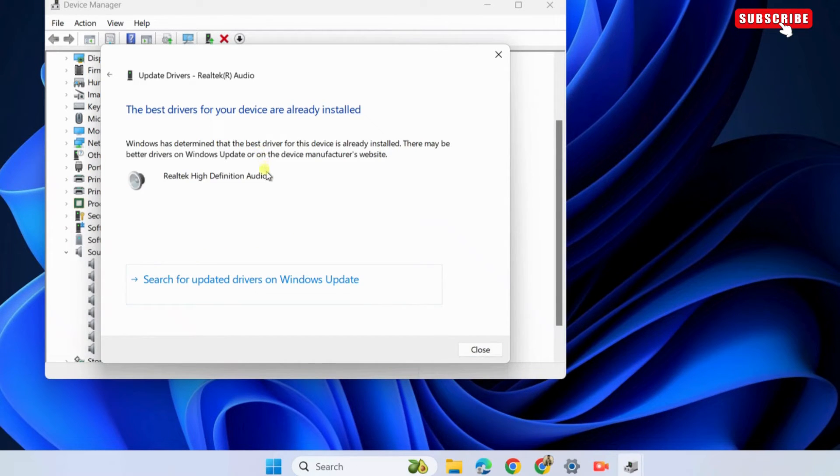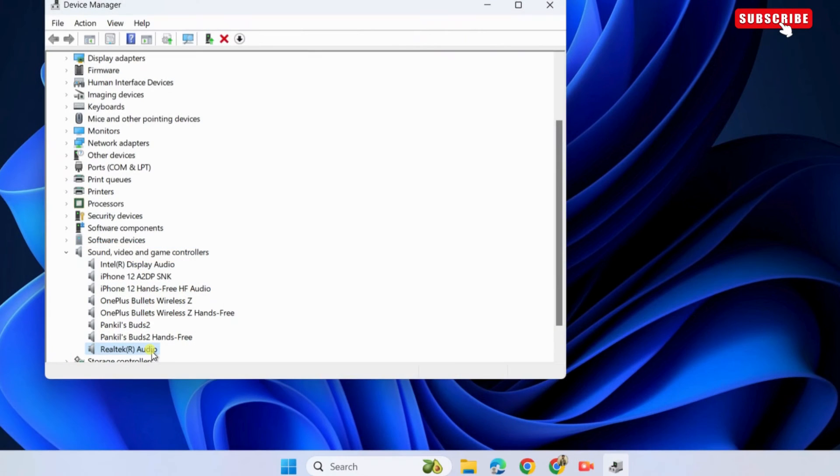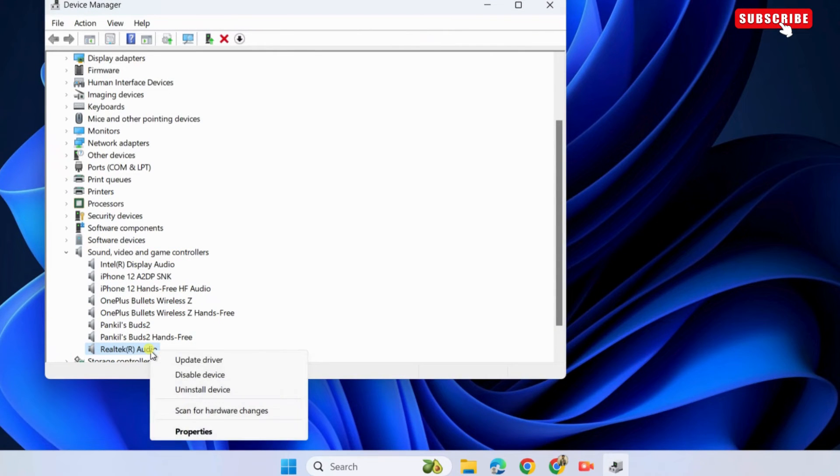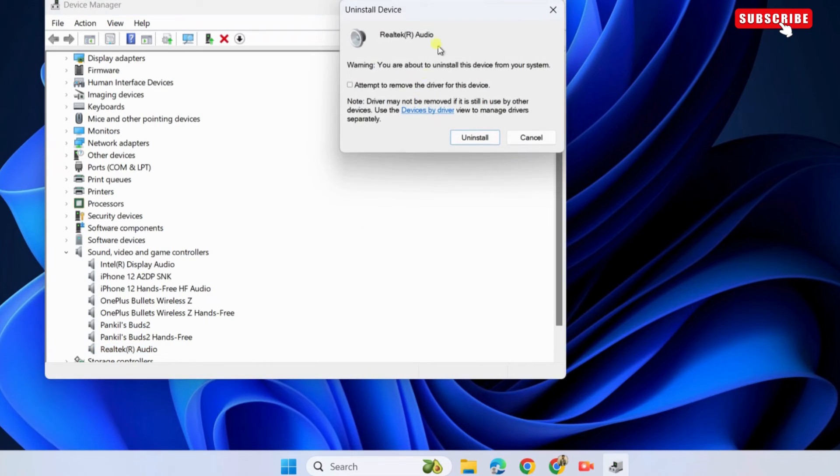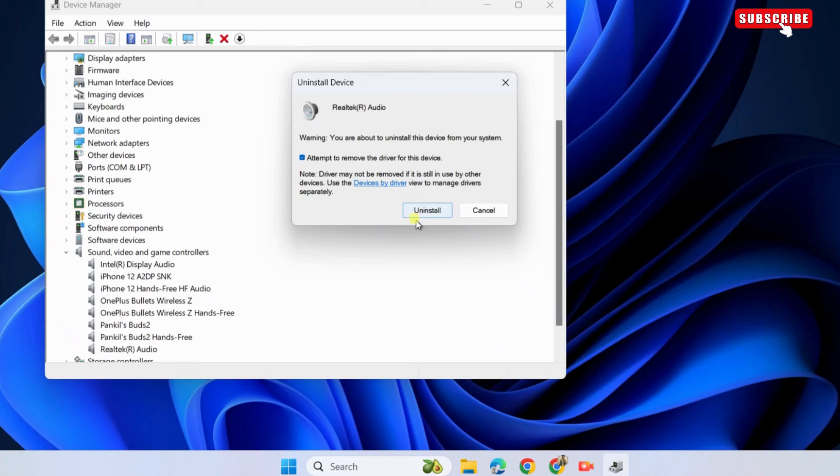Once the drivers are updated, check if the error is resolved. If it is still there, return to the device manager window. Now, right click on the audio driver and select uninstall device. Tick the attempt to remove the driver for this device checkbox. Then, select the uninstall button.